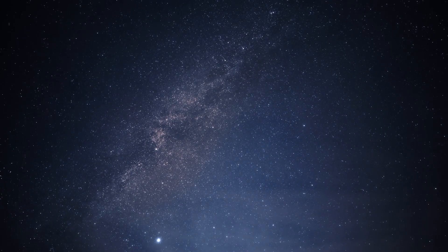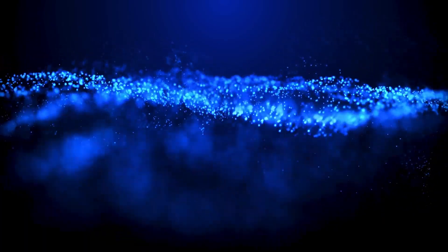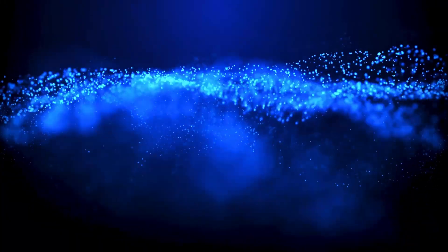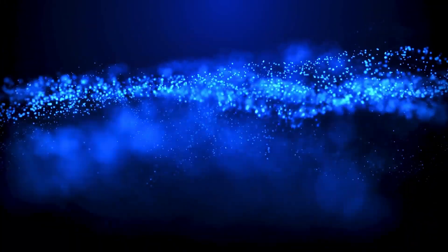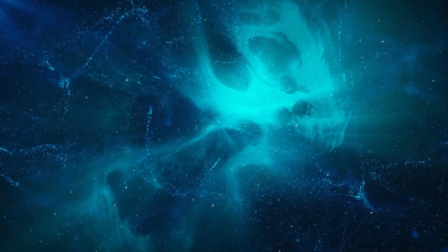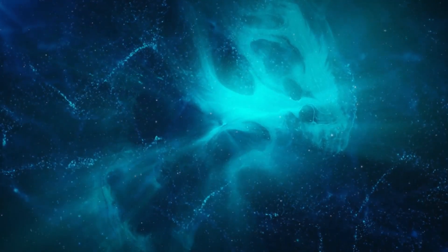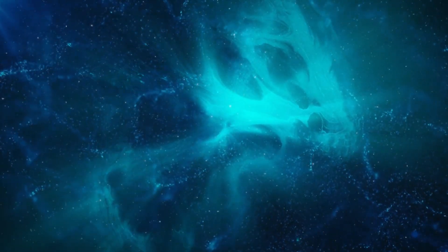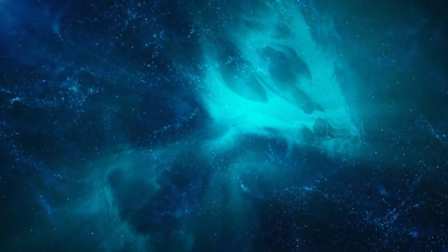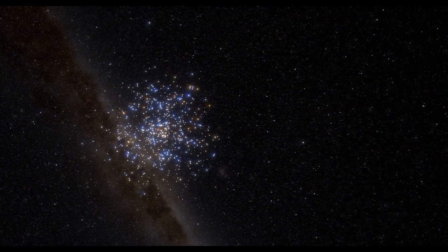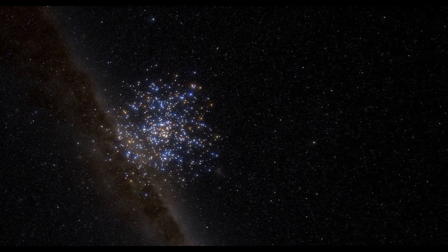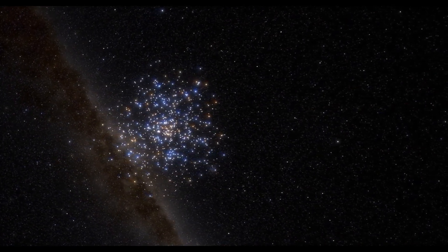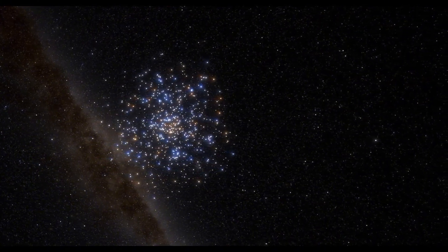As the James Webb Space Telescope continued its groundbreaking journey, scientists and astronomers eagerly awaited the telescope's next set of discoveries. The JWST's advanced instruments were designed not only to capture images, but also to analyze the spectral signatures of distant celestial objects. This ability allows the telescope to discern the composition of cosmic phenomena, offering insights into the materials that make up faraway galaxies, stars, and planetary systems.